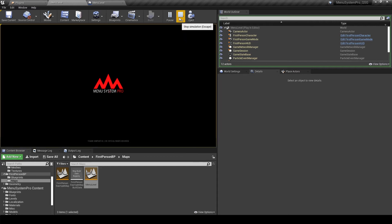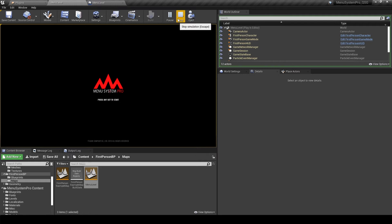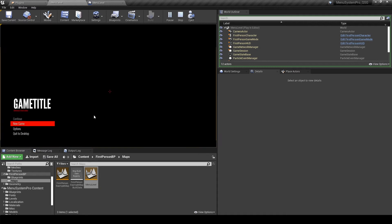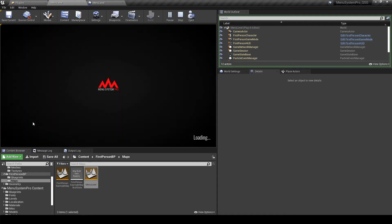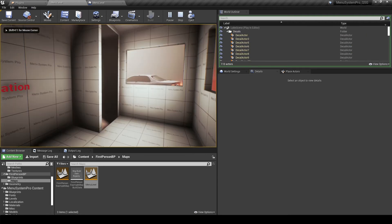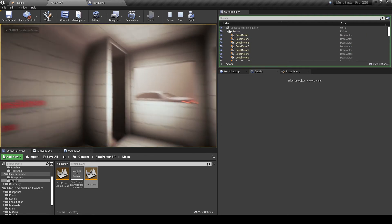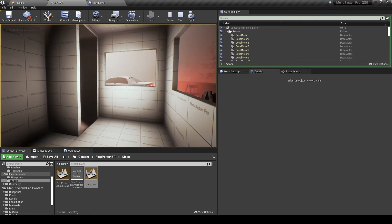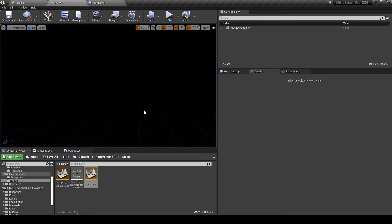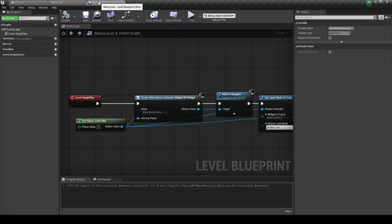So we can get started with customizing menu system pro. The first thing we probably want to do is change the level that we will end up in when we hit new game. So right now if we do that, you'll see that we end up in the lake scene level. In order to do this we have to find the widget.